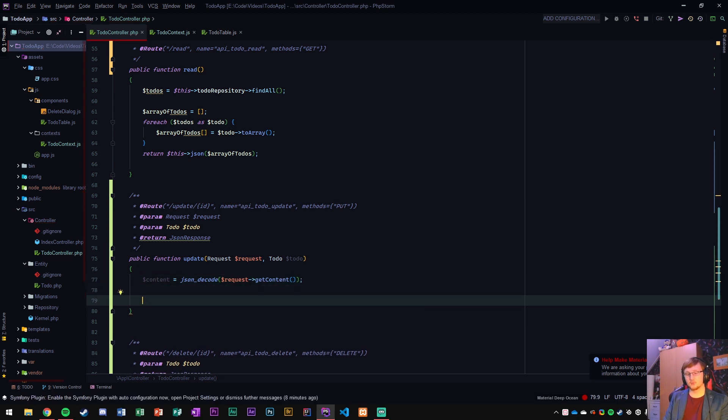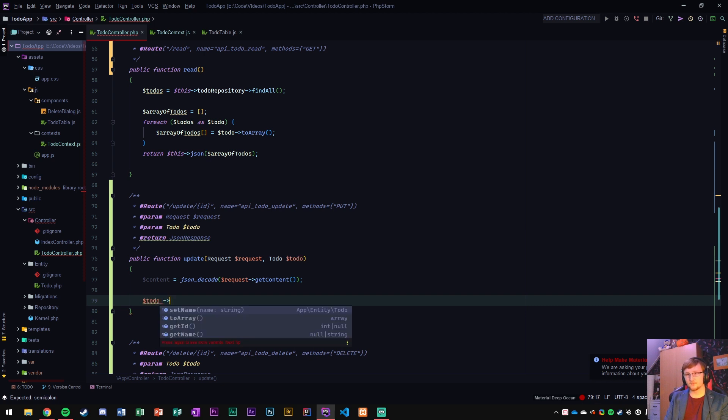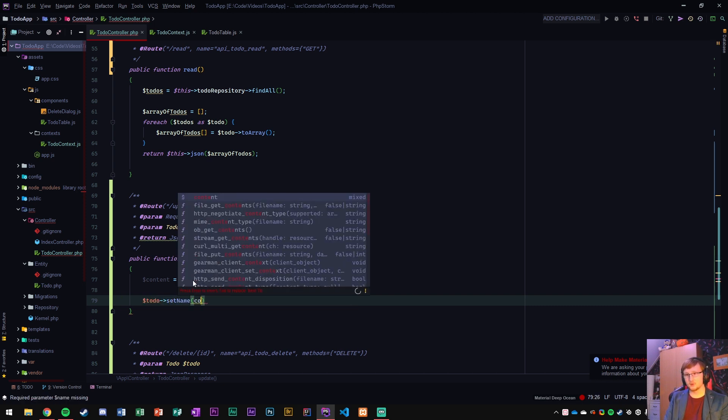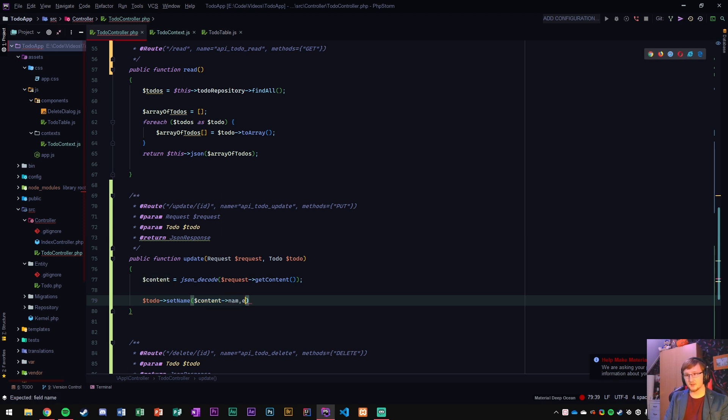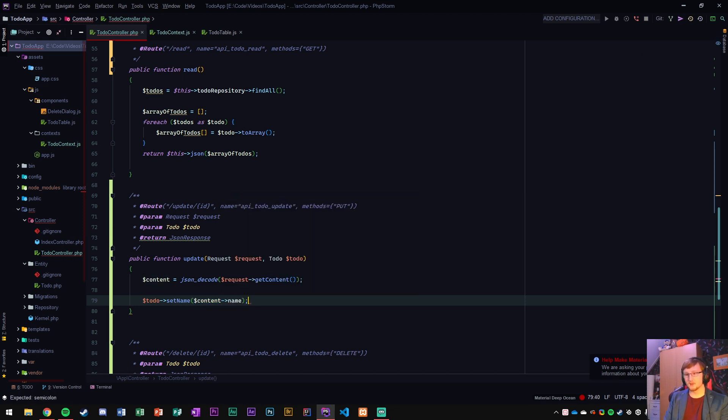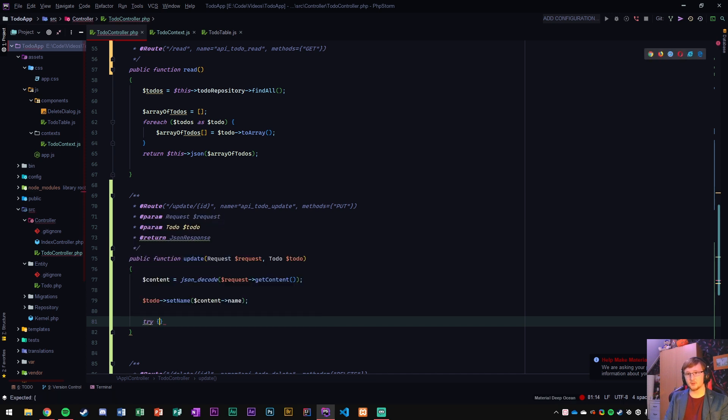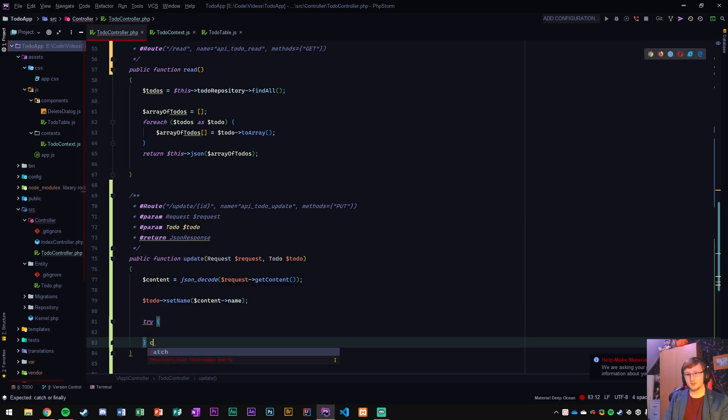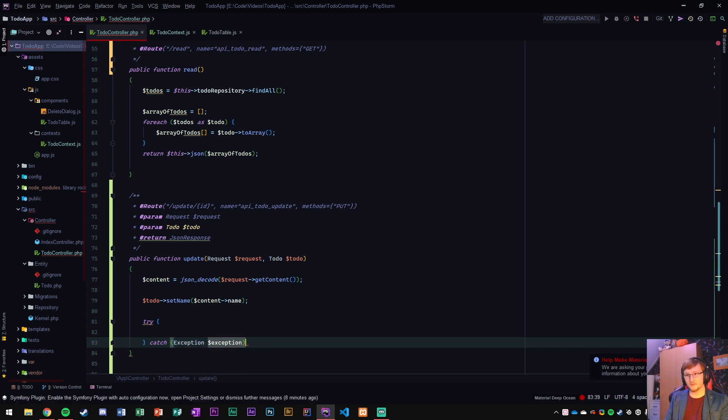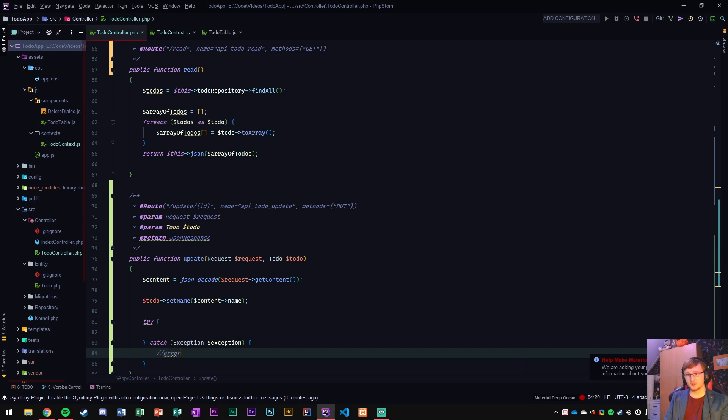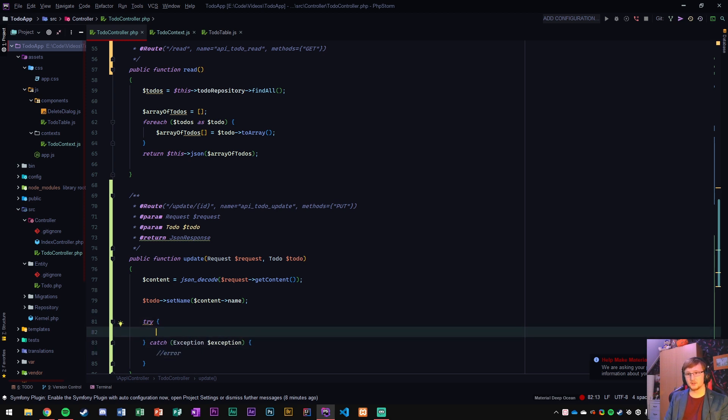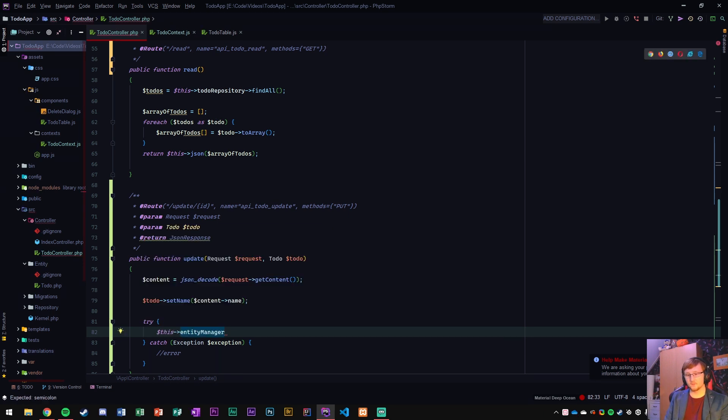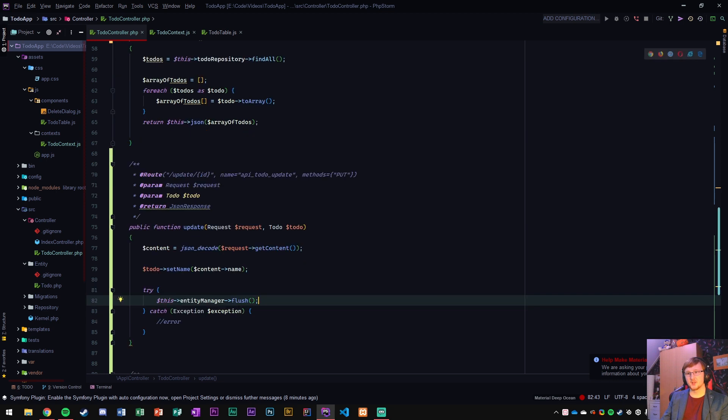And now we just say the content equals JSON decode and then the request get content. And now what we need to do is go into that to-do and set the name to content name. And then finally we can do a try block and a catch one with an exception, and then we can do an error here later. And then over here in the try one we want to just say entity manager flush which is going to update the database.